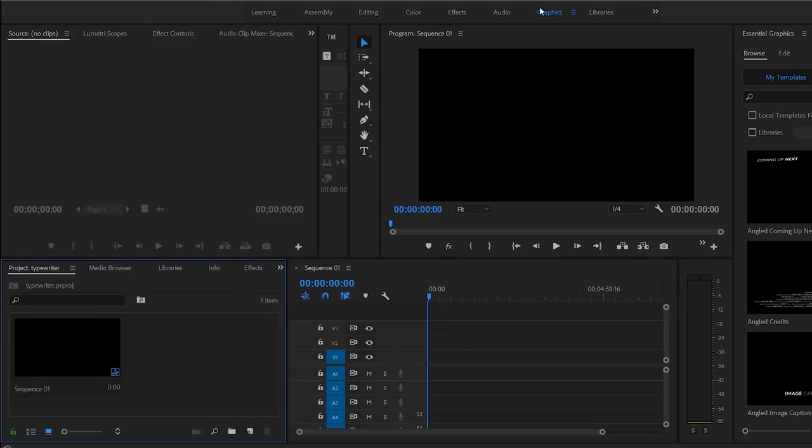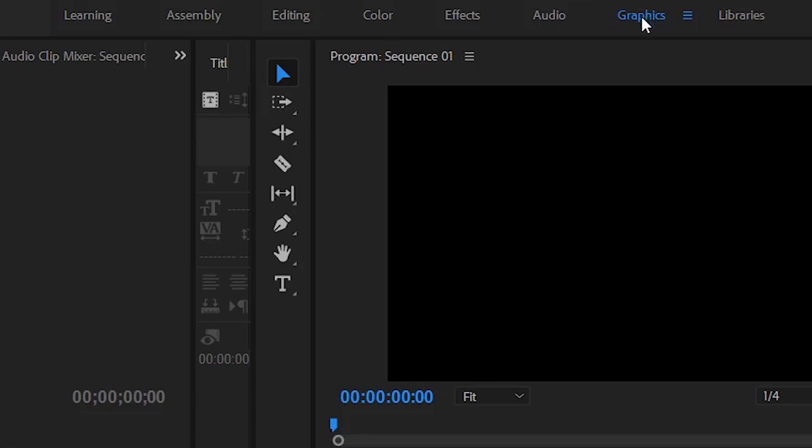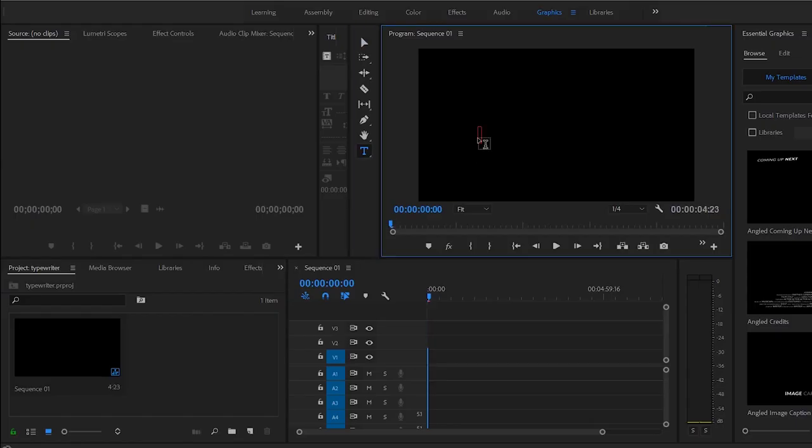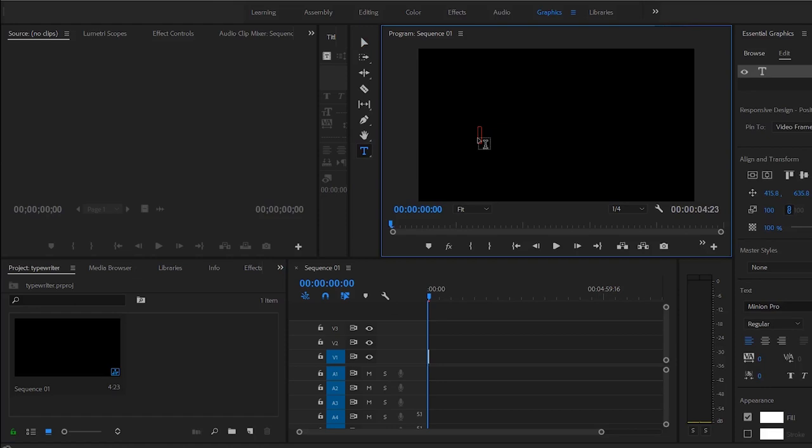Depending on which Adobe Premiere you use, I use 2018 because I like it. 2019 tends to crash for me a lot. So you click your text tool and let's say for this simple text we're just going to animate BVCCO, which is Broke Visionary Collective Company.